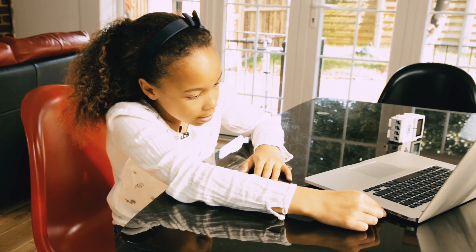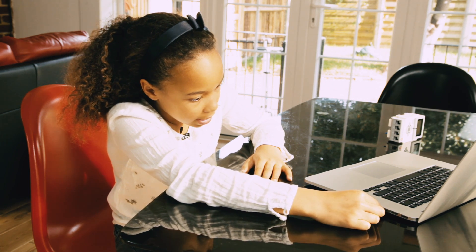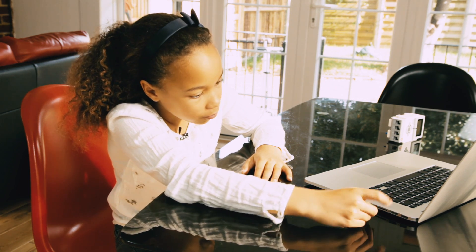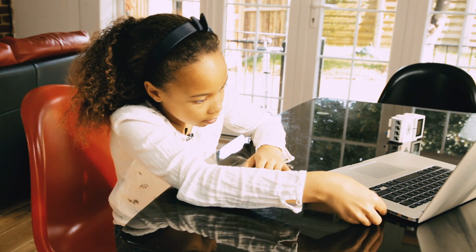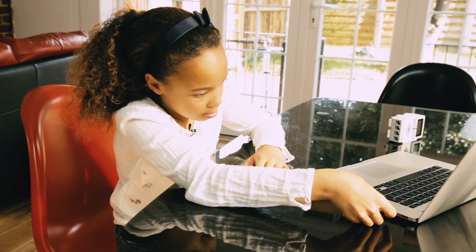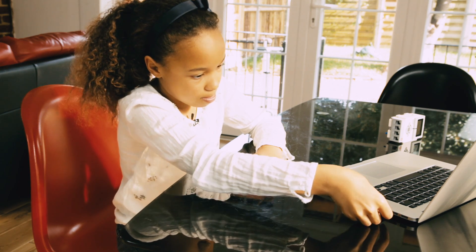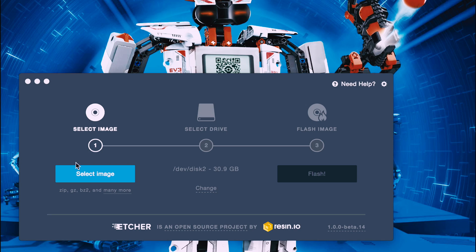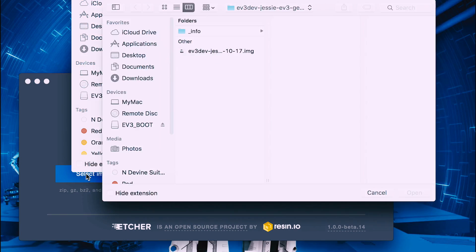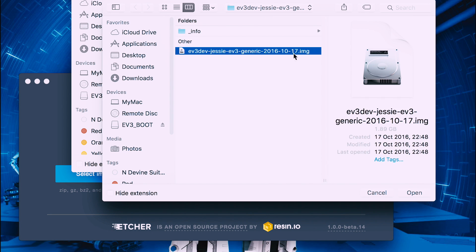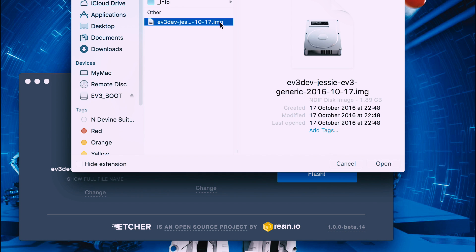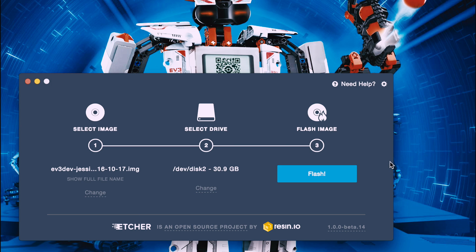Slide the adapter into your laptop or computer. Click select image, then select the image file from the correct folder. Look out for the IMG file extension, then click flash.